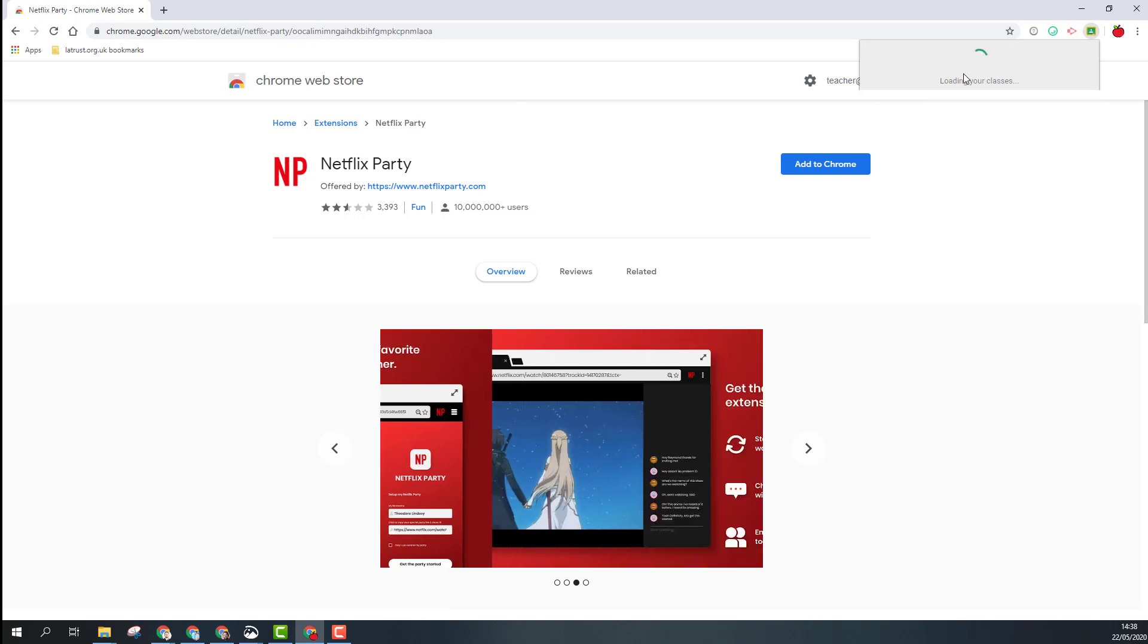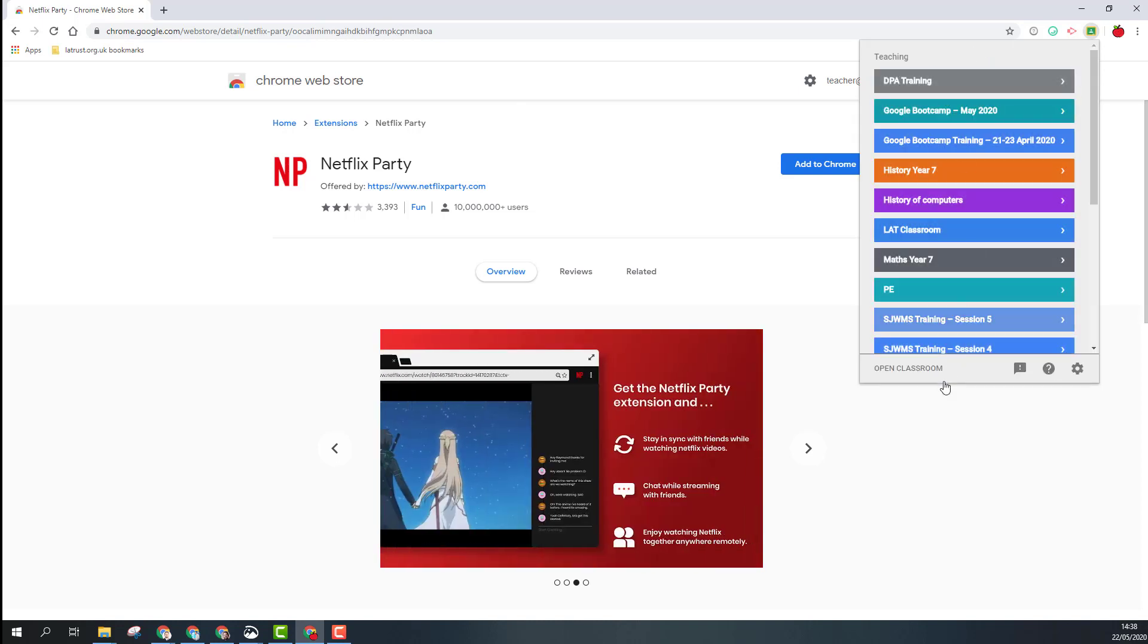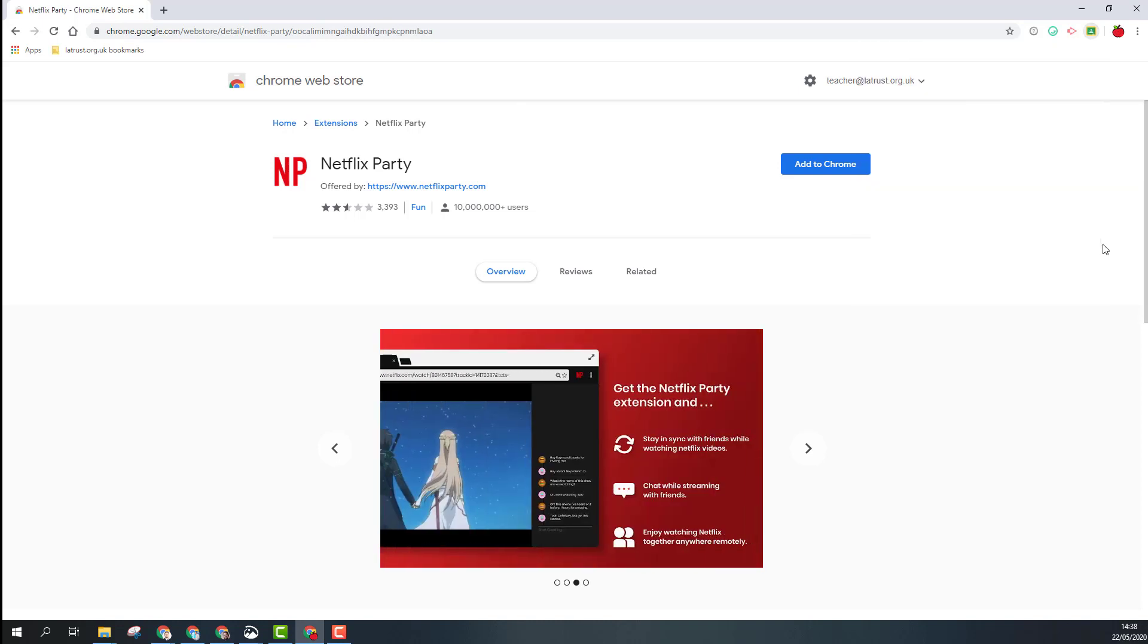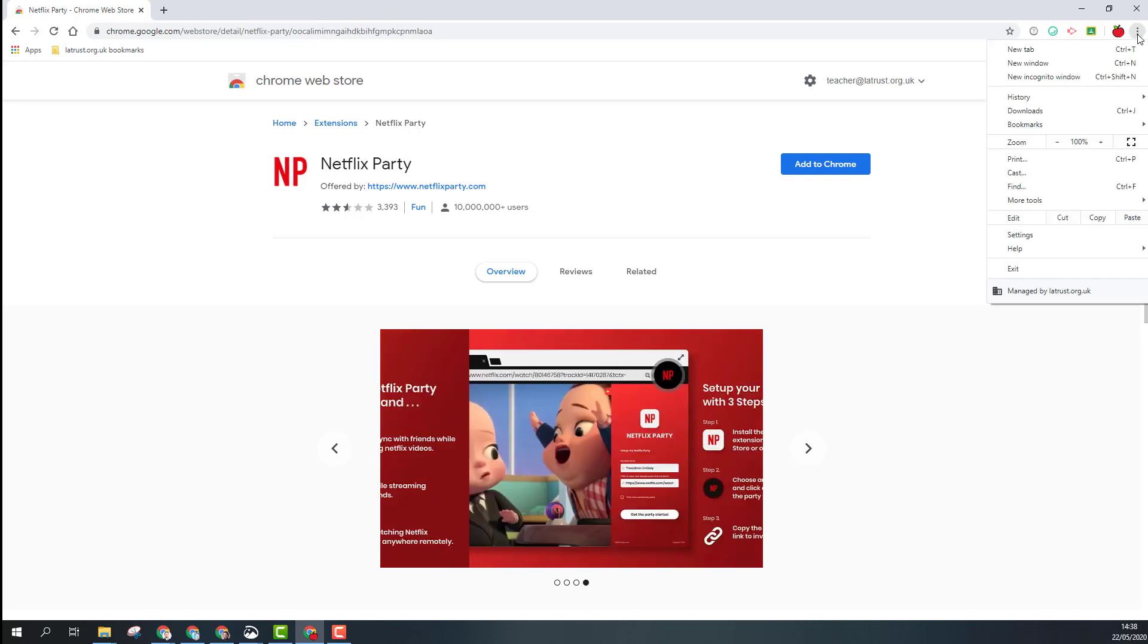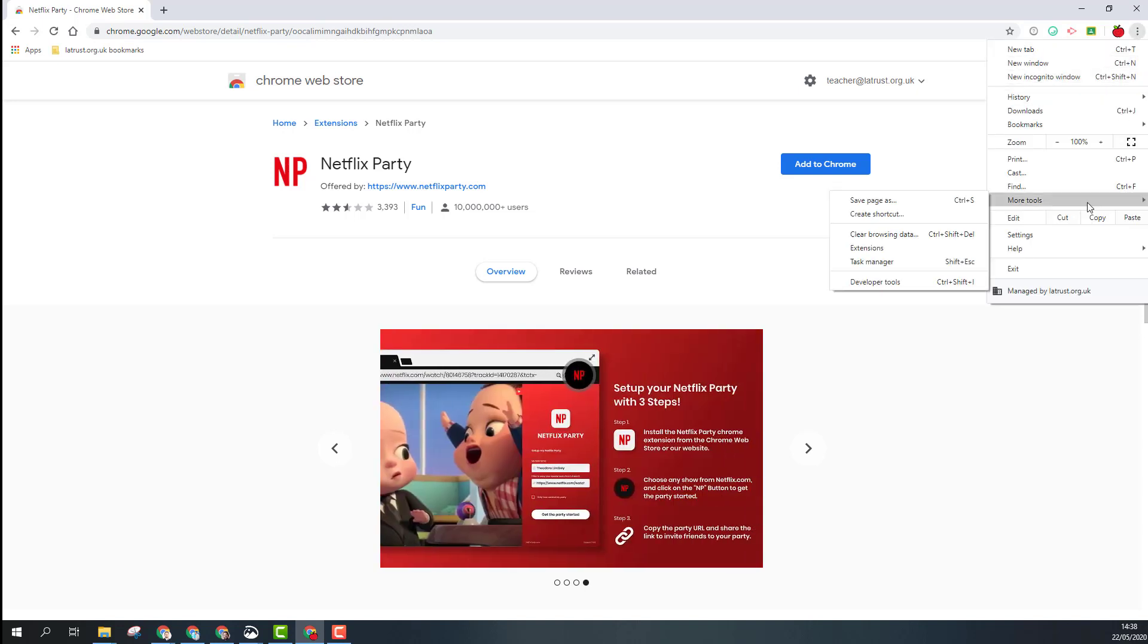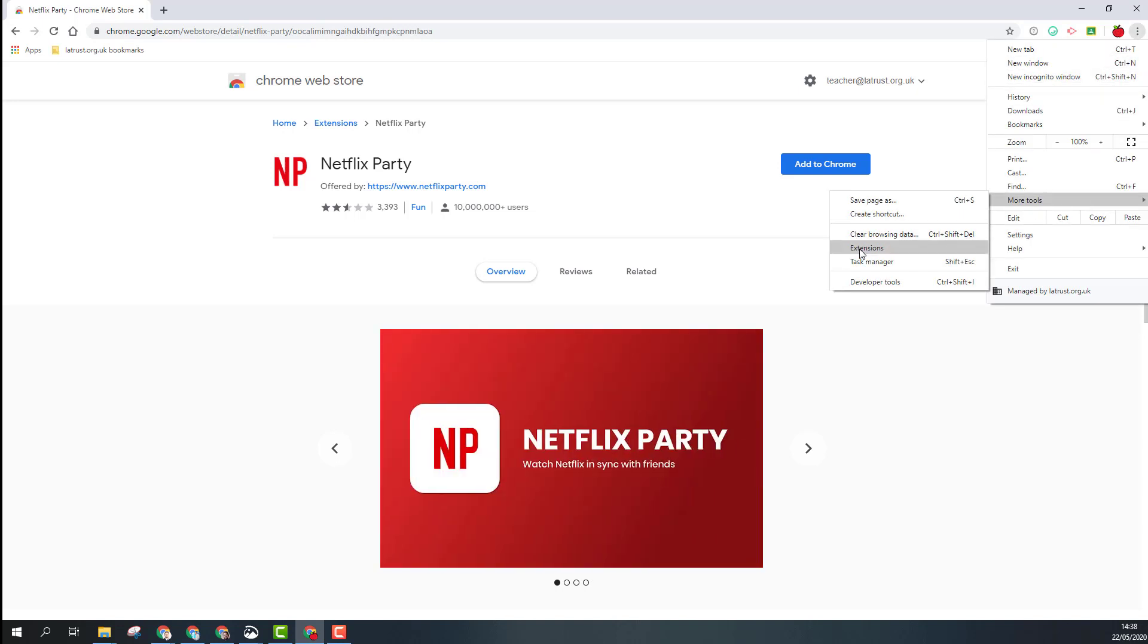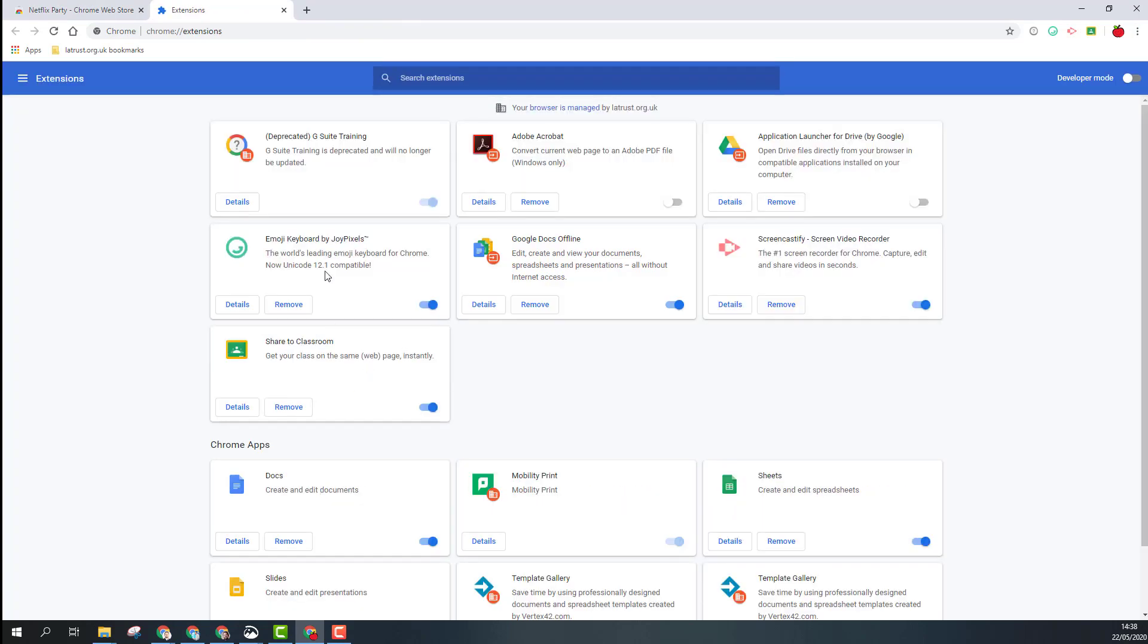If you want to manage your Chrome extensions, you can click on the three dots, click on 'More tools', and go to 'Extensions'. Here you'll see all your extensions that you can manage. You might want to remove them or just turn them off if you end up having too many Chrome extensions.